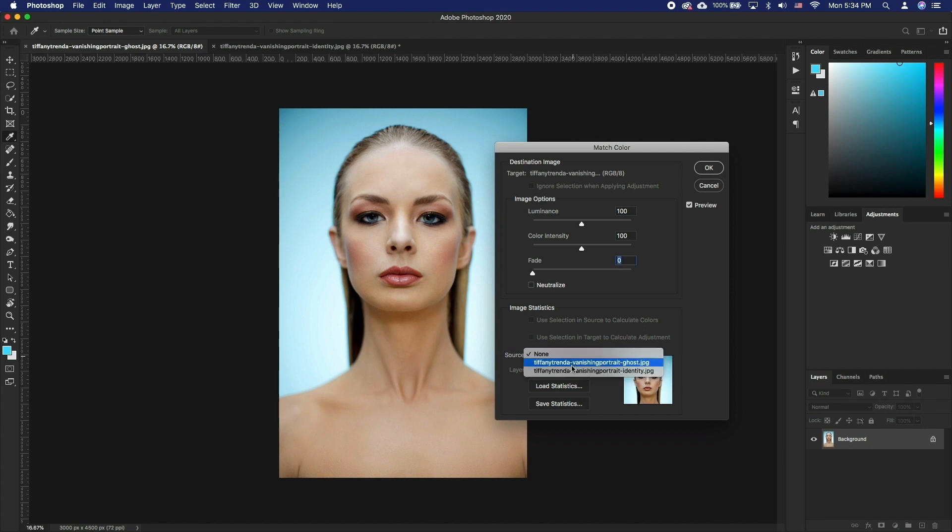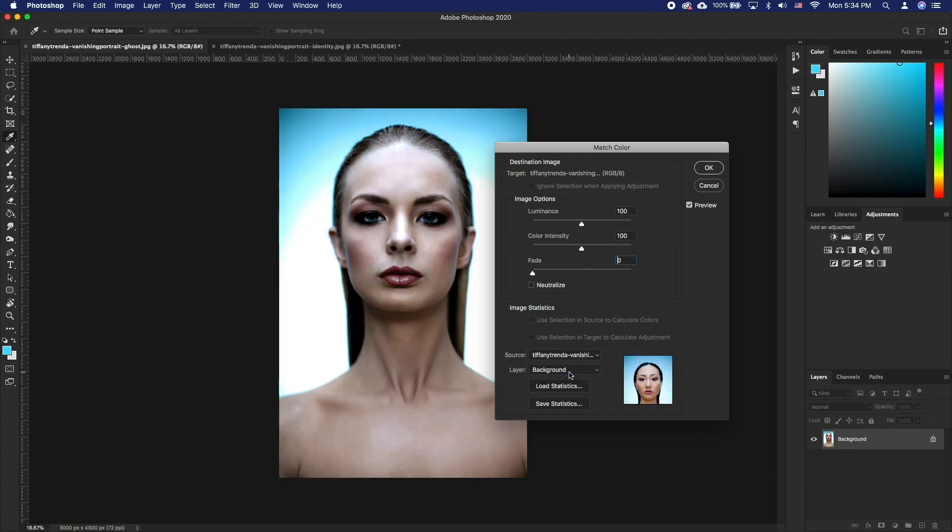From the Source menu in the Image Statistics area of the Match Color dialog box, choose the source image whose colors you will be matching in the target image.